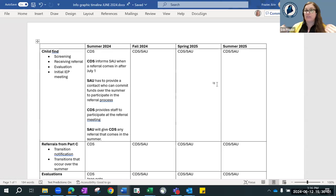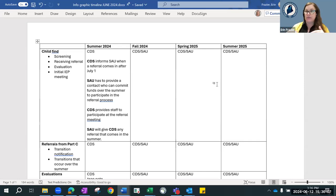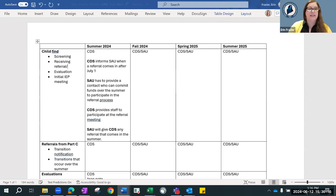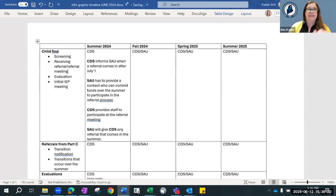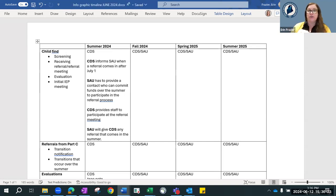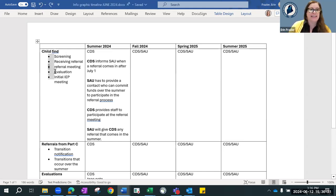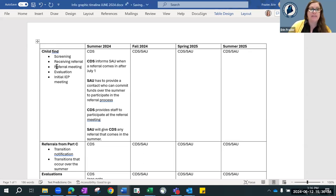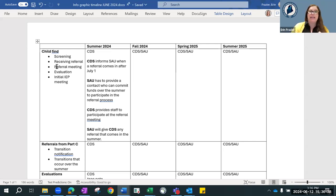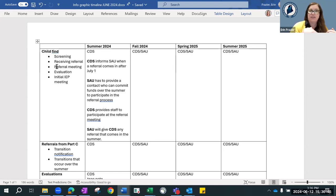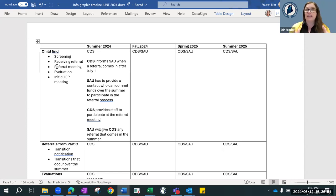To look at child find, we've broken that down in this far left column into steps. One involves screening. Some places screen and some places don't screen. We know that referral does not require screening in order to occur. Then we receive the referral, then you go to evaluation, and then you go to the initial IEP meeting. These are the five things that you're going to address in your MOU in regard to who does what.